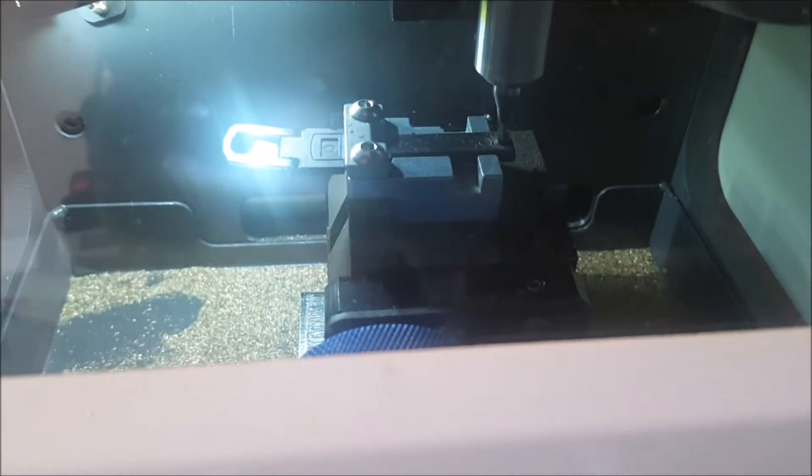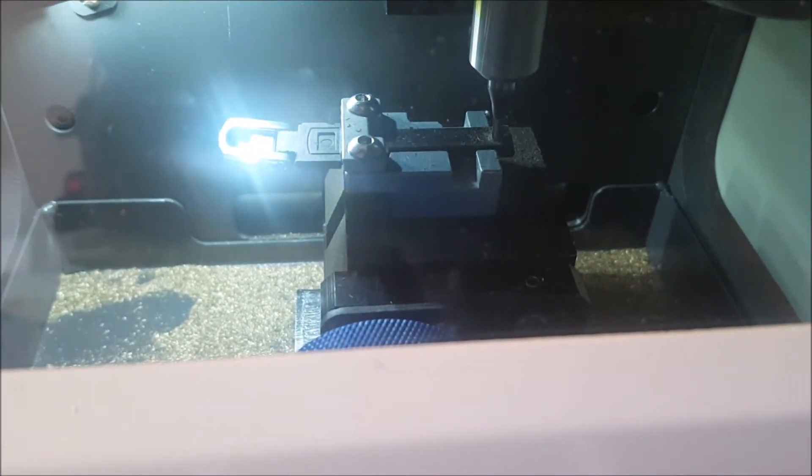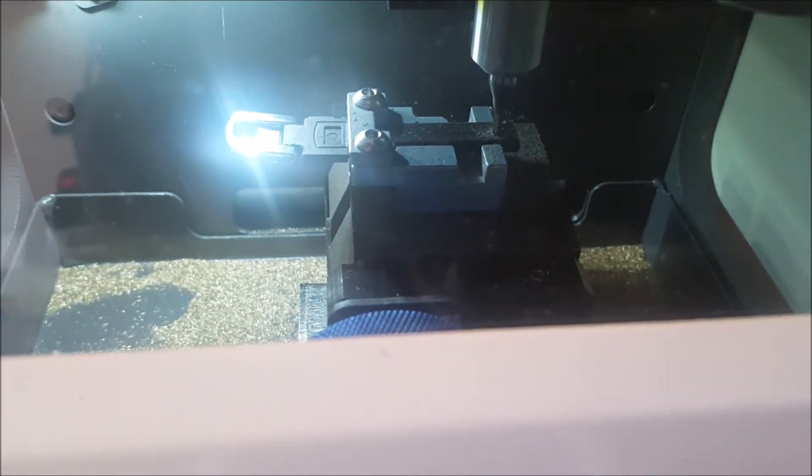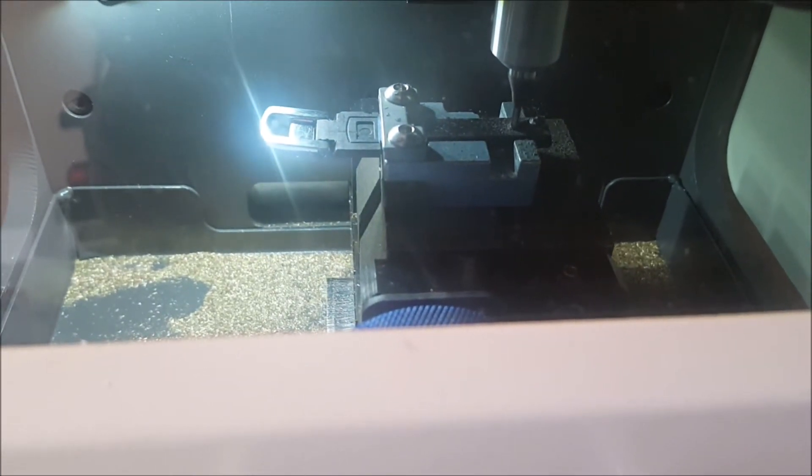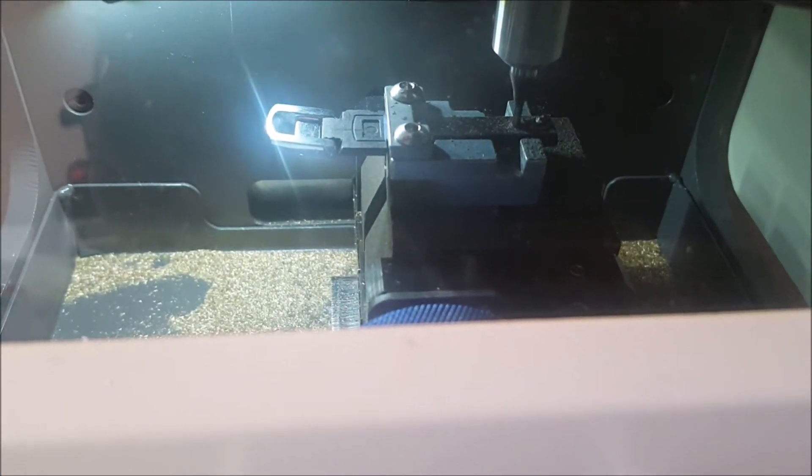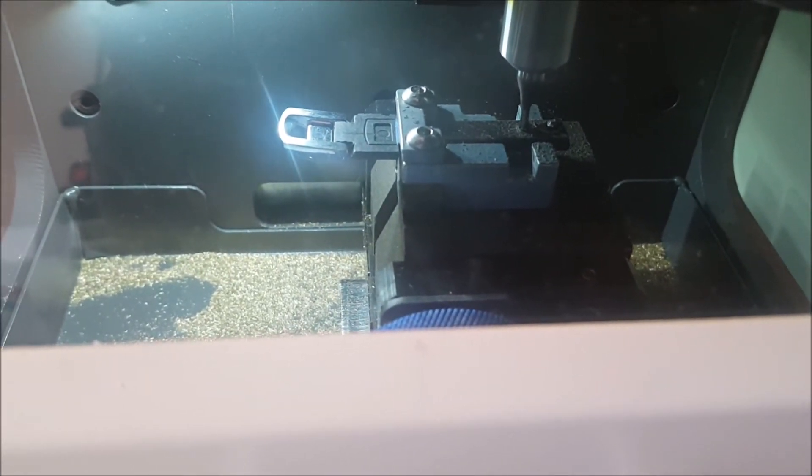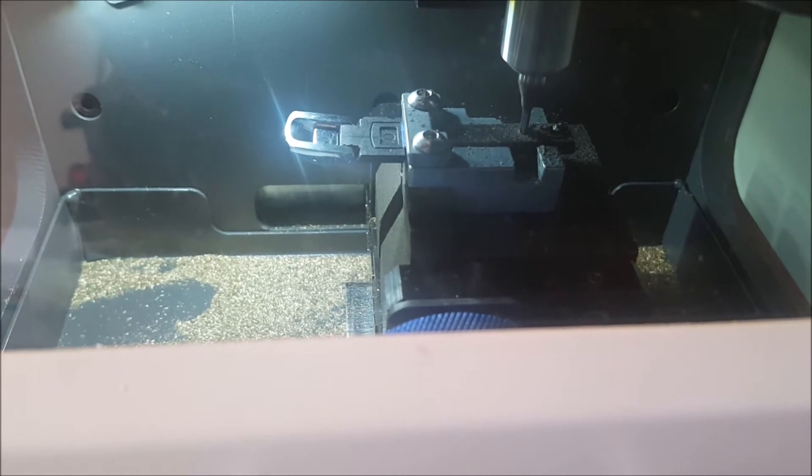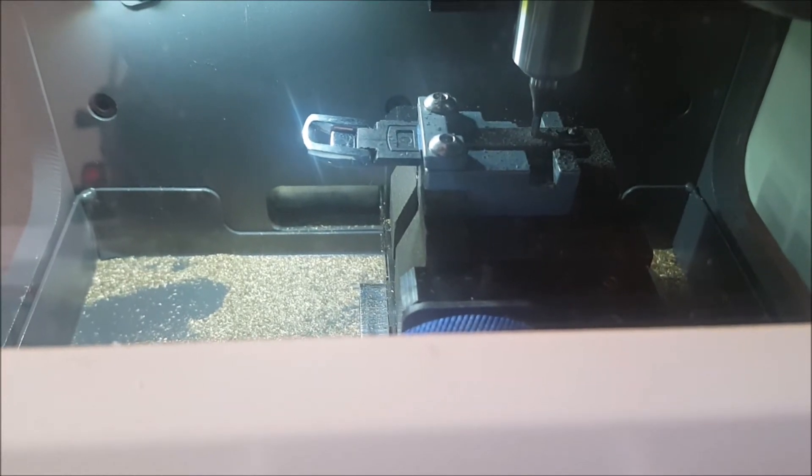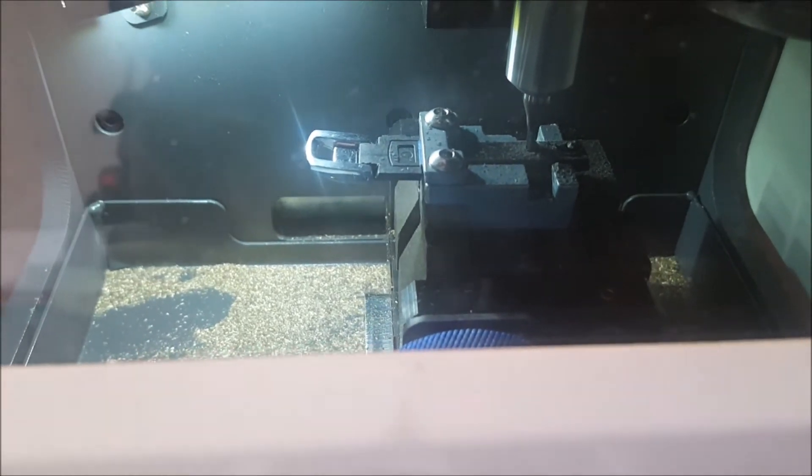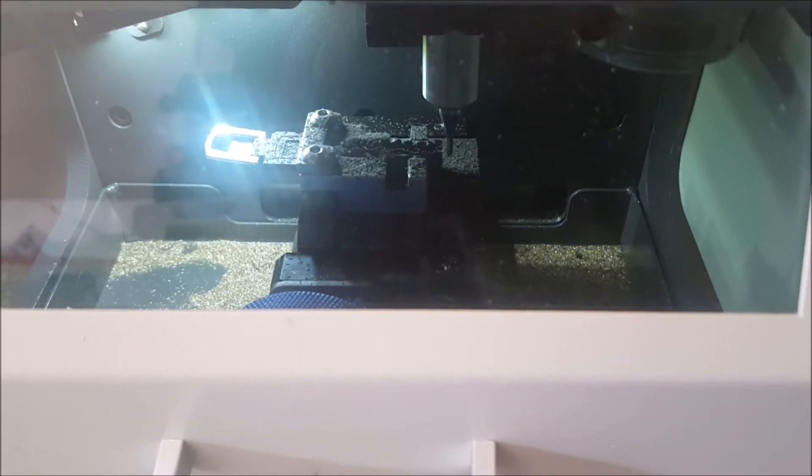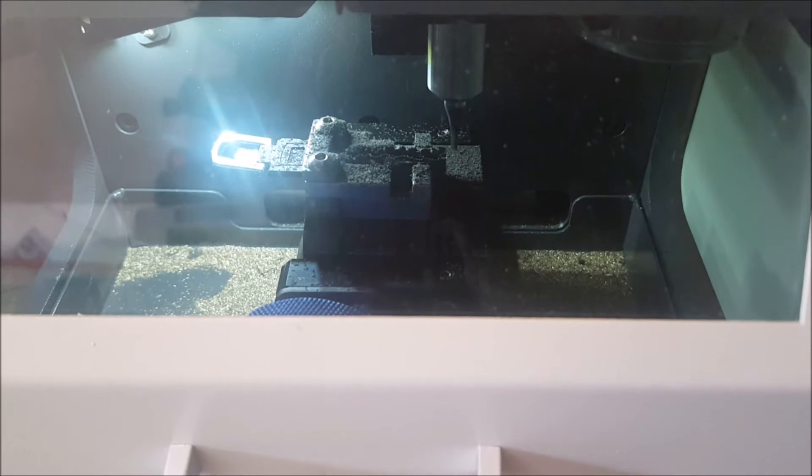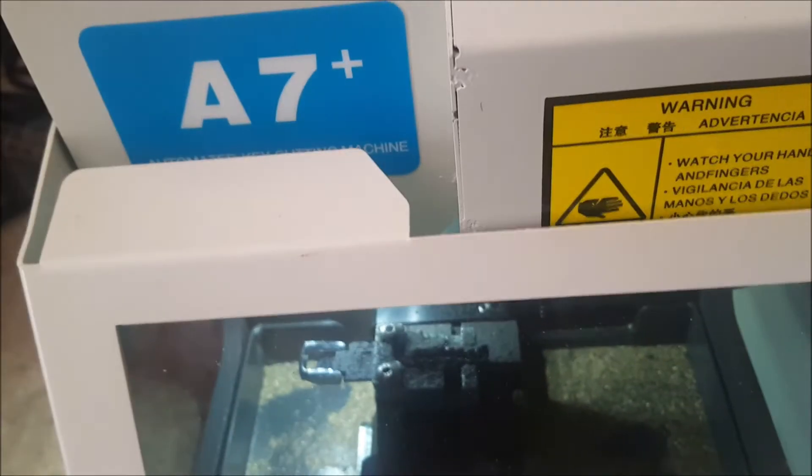And looky here, it is cutting the plastic key. Alright, it's all set, it's done.